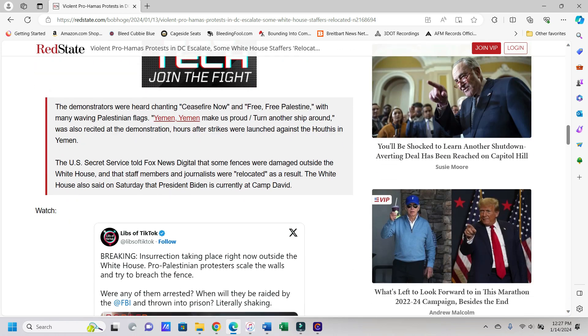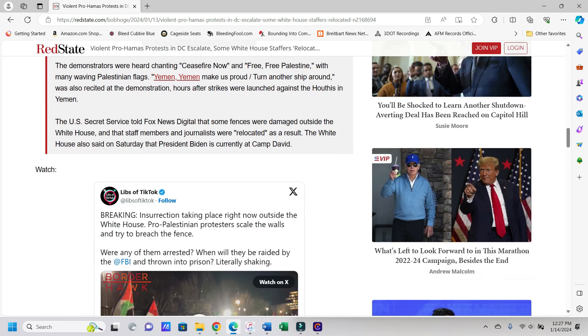Says the demonstrators were chanting ceasefire now, which means the end of Israel, and free free Palestine. Well, you should talk to Hamas about that. With many waving Palestinian flags. Yemen, Yemen, make us proud, turn another ship around. You got to love their rhymes that they come up with. They probably think they're so clever. Says so that was also recited at the demonstration hours after strikes were launched against the Houthis in Yemen.